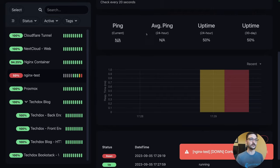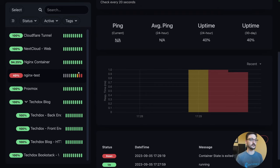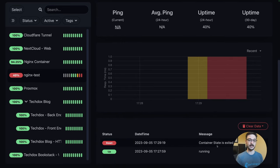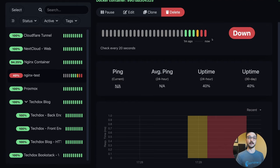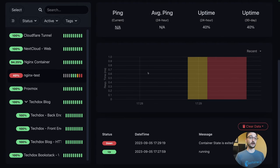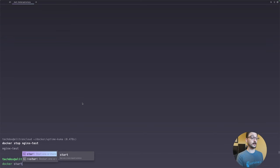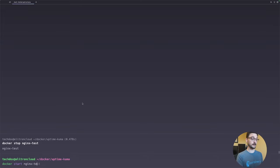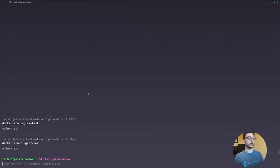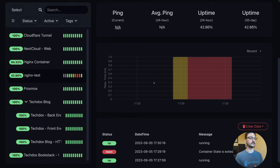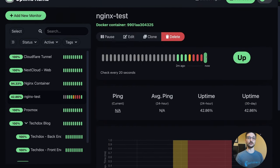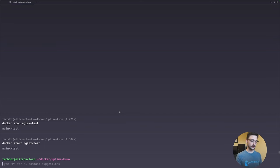Back in Uptime Kuma we can see the message showing the container state is down, with new statuses reporting it has exited. Now let's bring it back up with 'docker start nginx test'. After starting, the Discord alert comes through saying nginx test is back up, and back in Uptime Kuma we can confirm it's also reported as all back up.